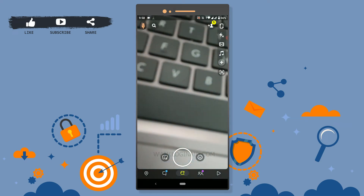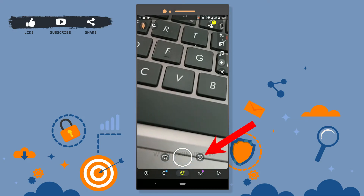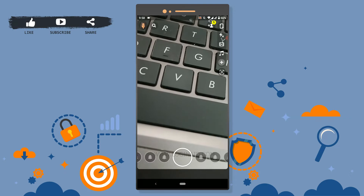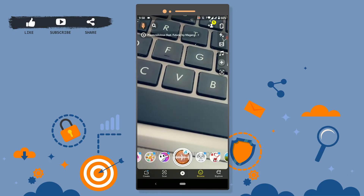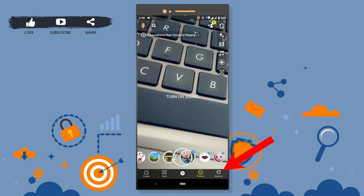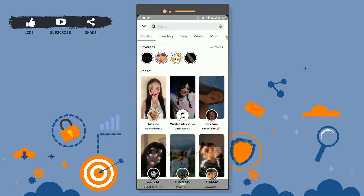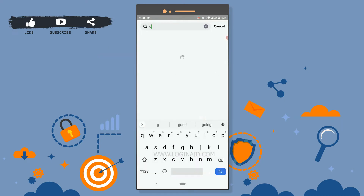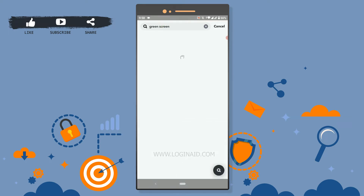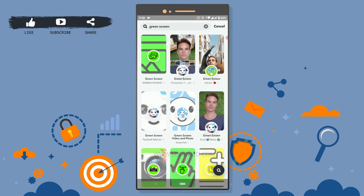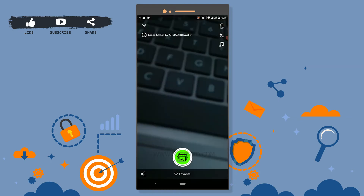Go to the camera and tap on the emoji just behind the circle grid on the right side. This will show you all the effects. From there, tap on Explore on the right side, and in the search bar type 'green screen' and tap search.